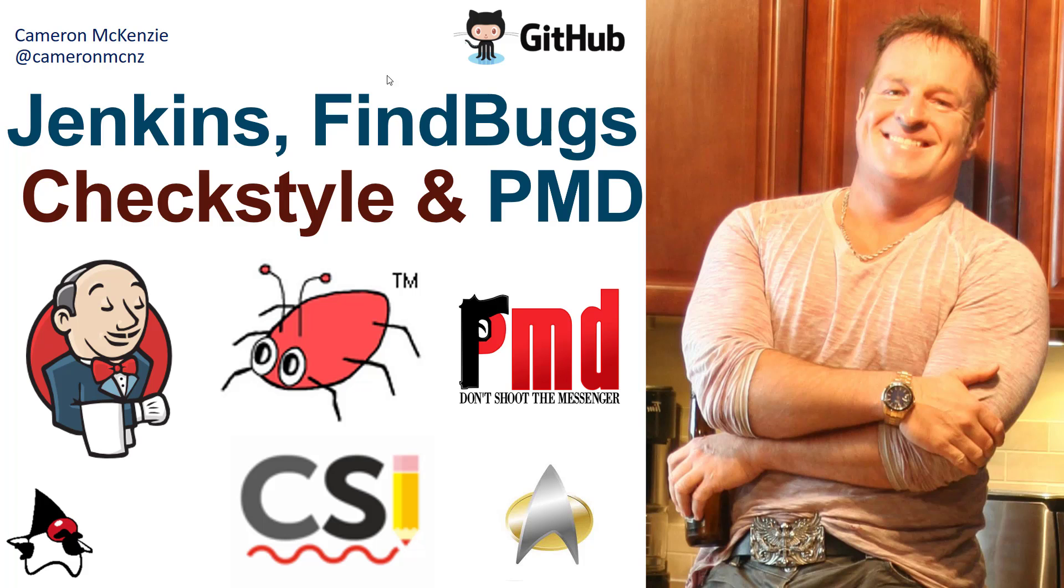Hey, I'm Cameron McKenzie at Cameron MCNZ on Twitter and I wanted to talk to you about FindBugs, CheckStyle and PMD and specifically how you can run these in your Maven builds and then bring those results into Jenkins using that special Jenkins Next Generation Warning plugin.